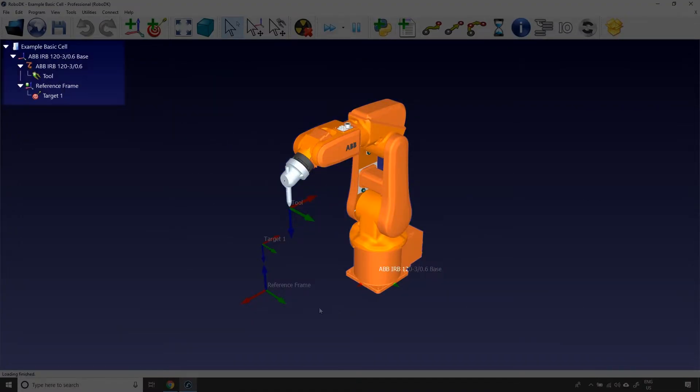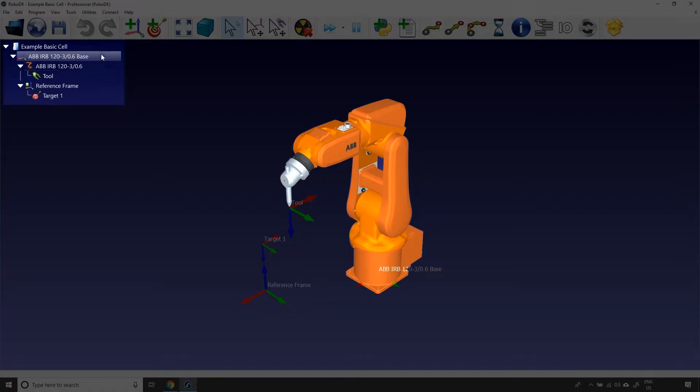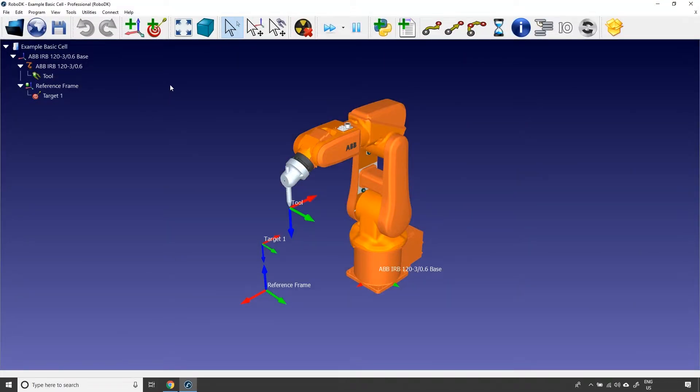This station is composed of an ABB robot and a simple tool. In the upper left corner of your screen, you can see the station tree. It presents the objects in your station and the relations between those objects. Here we can see the robot, its base reference frame and its tool. Okay, let's see how we can manipulate the software interface.